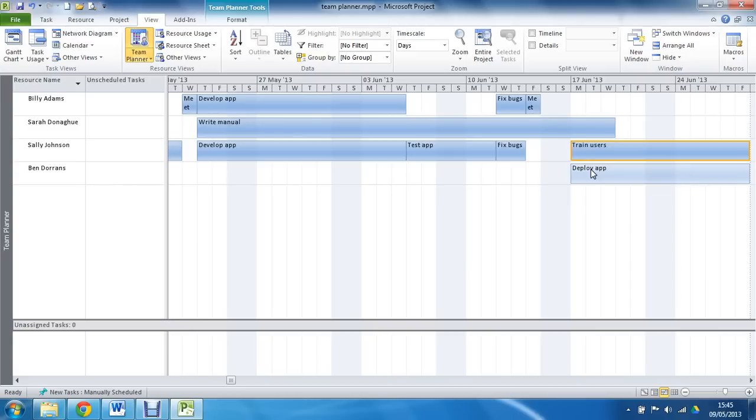This view is fantastic at seeing who does what and when, but if I do drag that task, I am still moving it, if I do move it to a different time. So that is still going to set a constraint in my project,